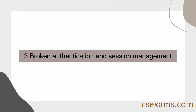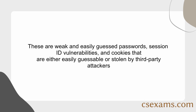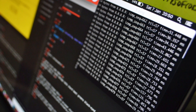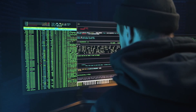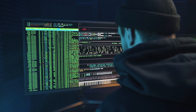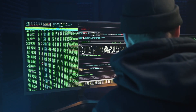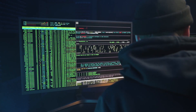Number 3: Broken authentication and session management. These include weak and easily guessed passwords, session ID vulnerabilities, and cookies that are either easily guessable or stolen by third-party attackers. If authentication and session management are not implemented properly, it can lead to security vulnerabilities that attackers can exploit to gain access to sensitive information or to take over user accounts.